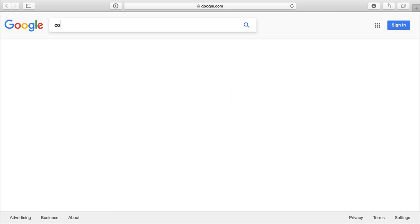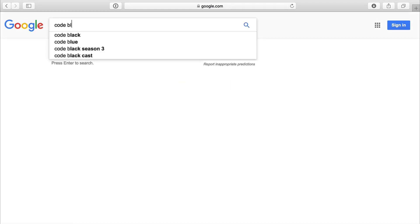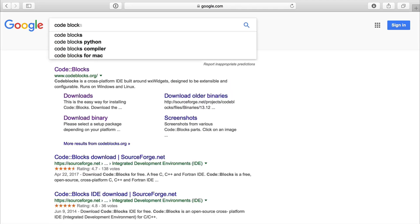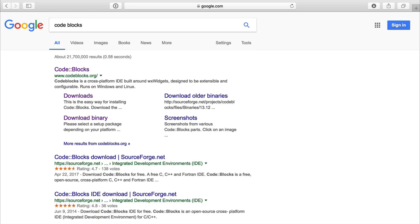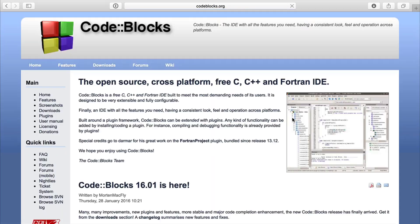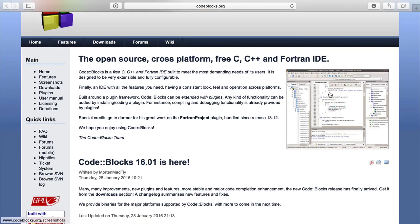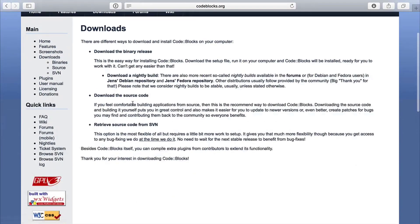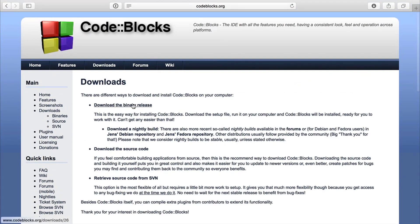So we're going to look at code blocks. And this is not the one I'll be using. I'll show you that one kind of towards the end. So this is a very popular one. You can see an image over here. You can click on downloads and go to the download section and use code blocks.